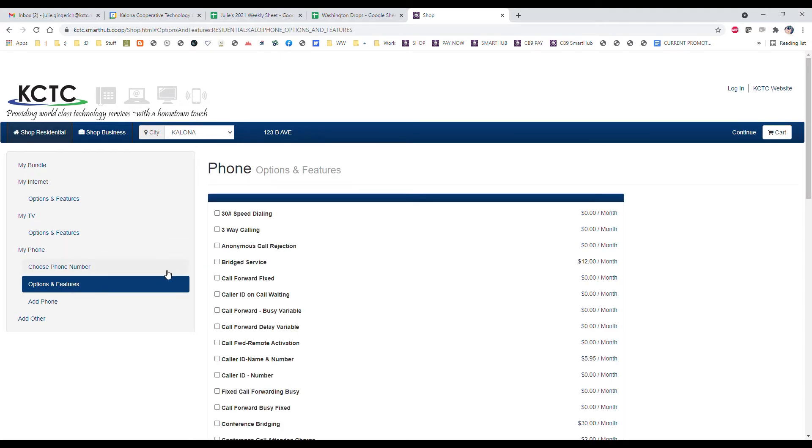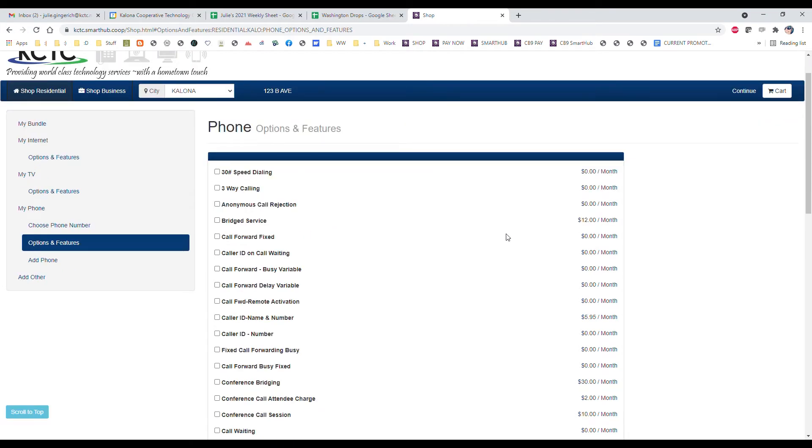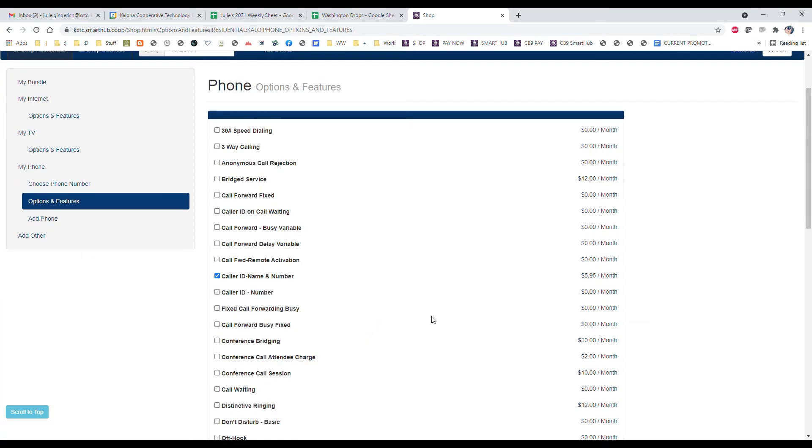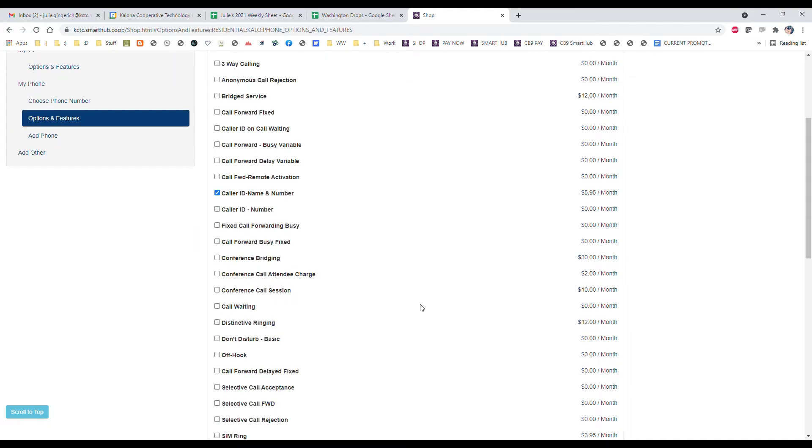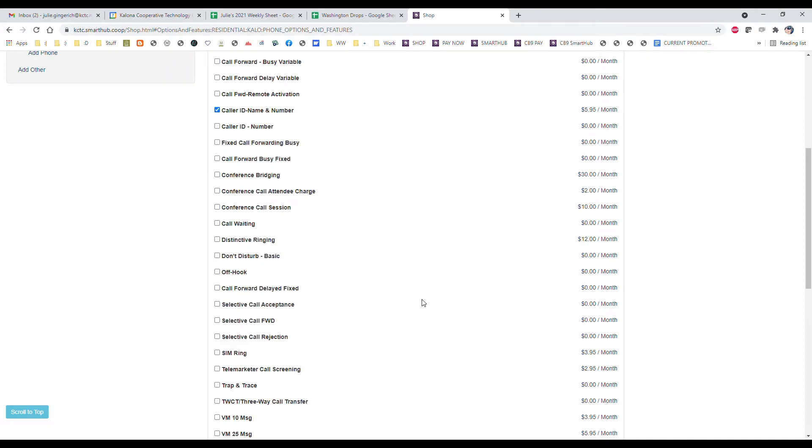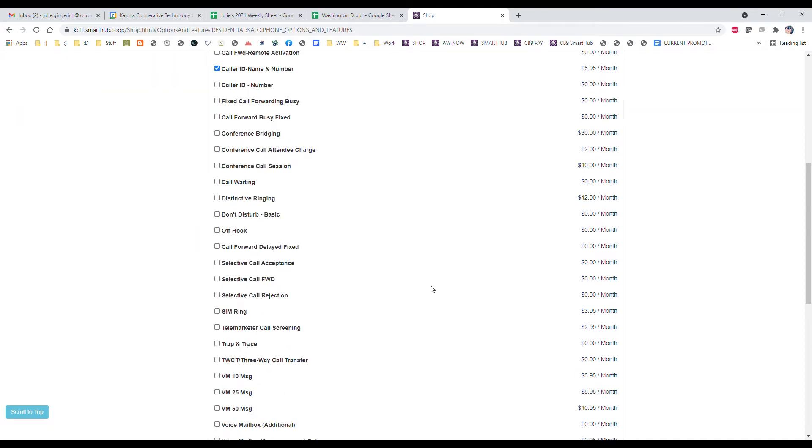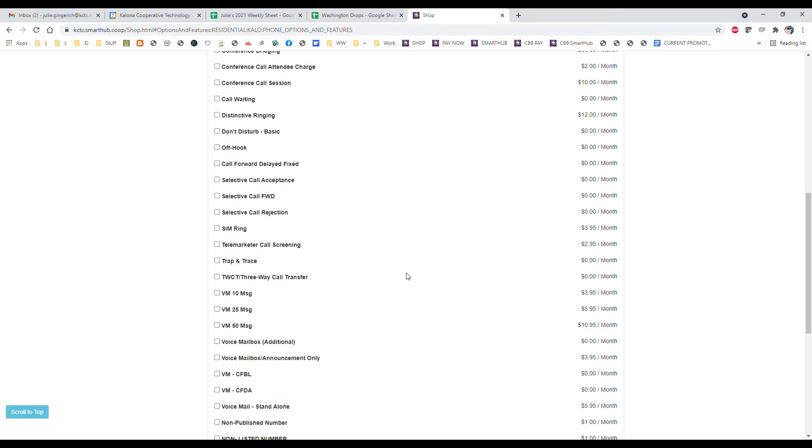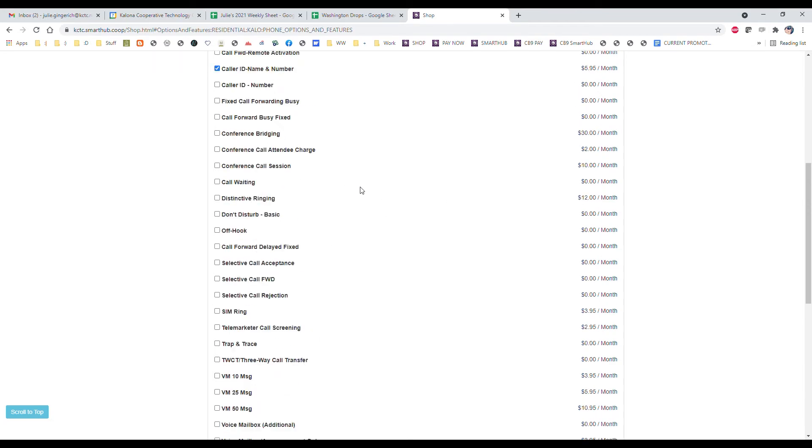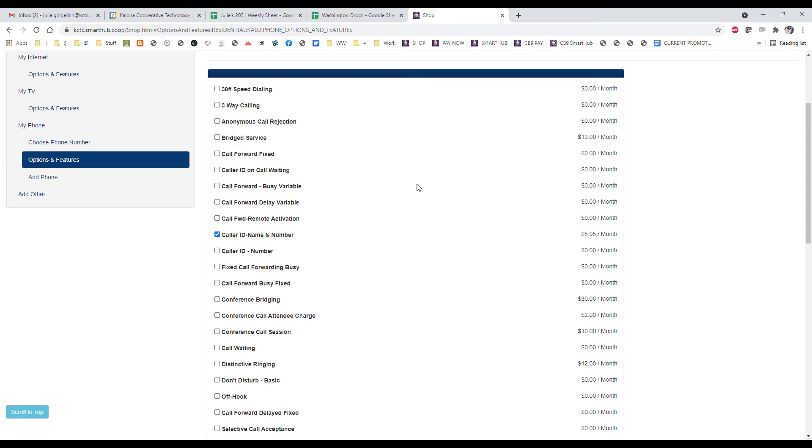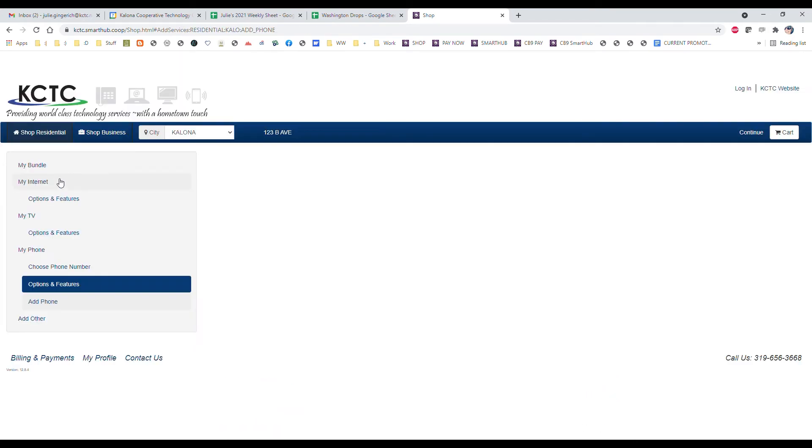For options and features with phone, we have a lot of calling features. You can see that list there. The most common, of course, are caller ID name and number. We also have call forwarding if you need calls forwarded to a cell phone, for example. We have voicemail, call waiting, all sorts of things. You can see you've got lots of different options there. If you ever have any questions on what these are or what you might need, please let us know and we'd be glad to narrow that down for you and explain what some of these calling features are.